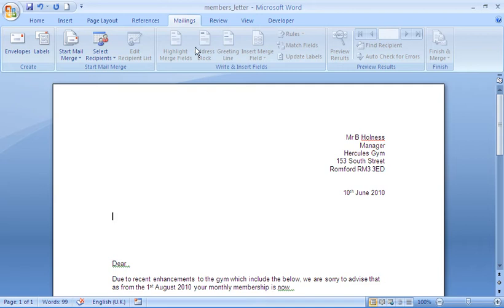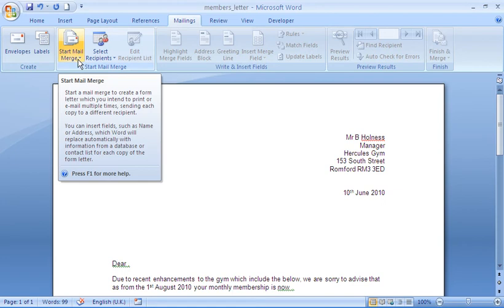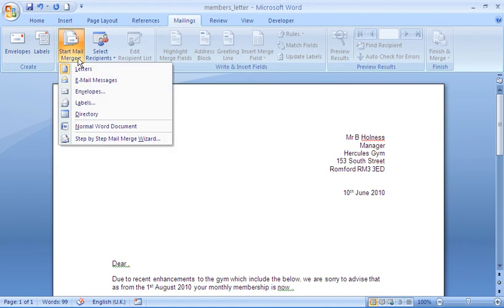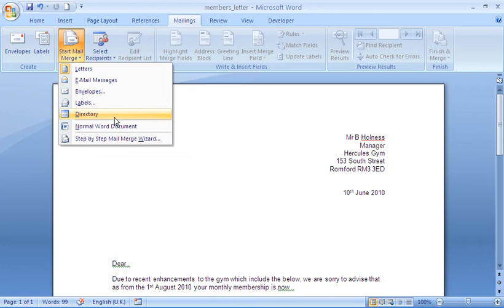Now to start this off I need to be on my Mailings tab. And you can see on here I have a button for Start MailMerge. So when I click, it will ask me what type of document I would like to produce. Now I already have letters selected here.